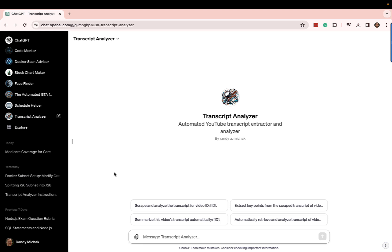I'll be leveraging some AWS-specific services such as API Gateway and Lambda to demonstrate this end to end. We'll be building something called a transcript analyzer, and the idea is that this will allow you to analyze a video transcript from YouTube and present some information about it.